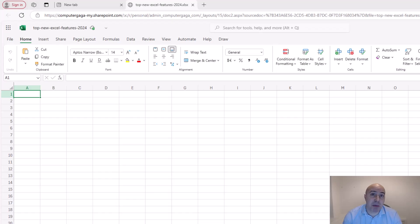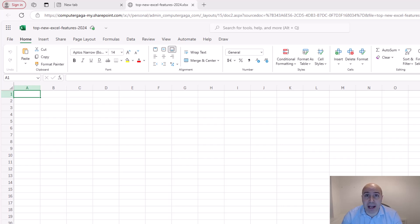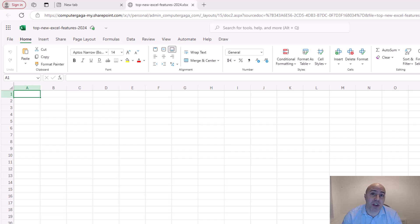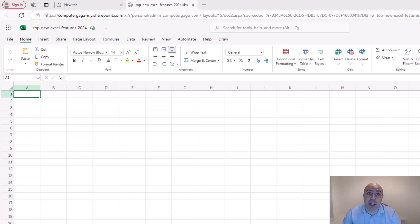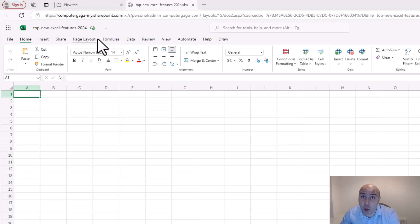There have been various improvements to the way that Excel integrates with other applications within the Microsoft ecosystem. These include further integration with Python, the ability to create and sync forms directly in Excel.